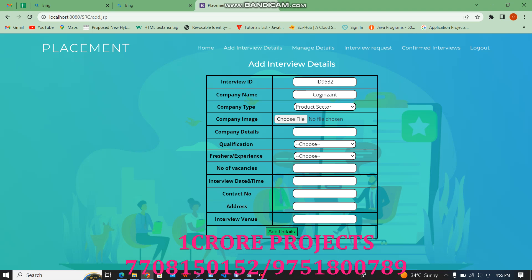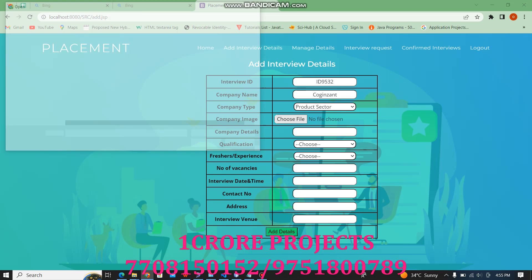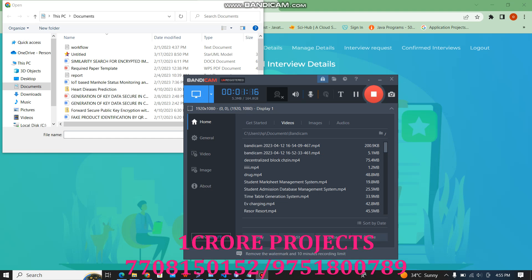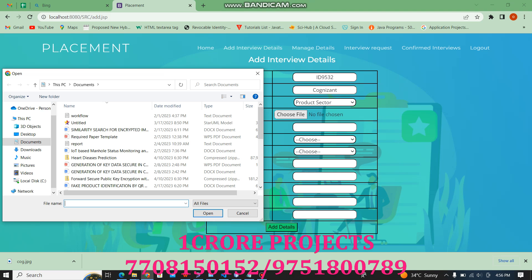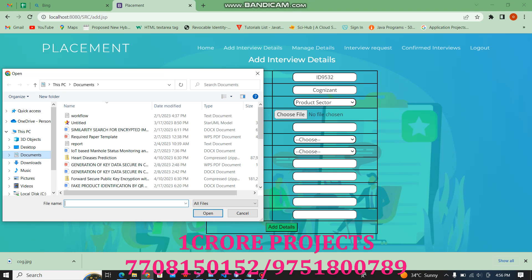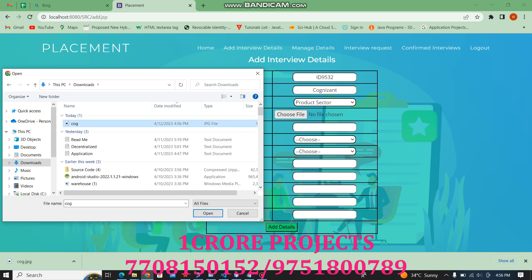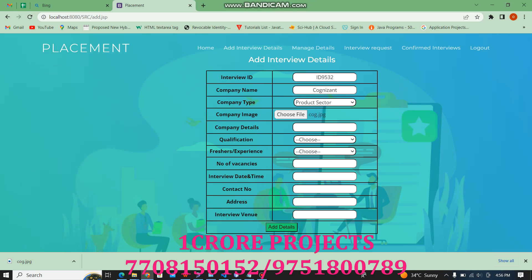Now we have uploaded the company image. Under the company details, we fill in the required information.